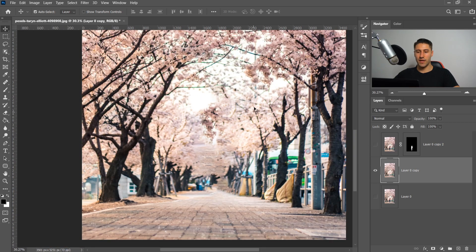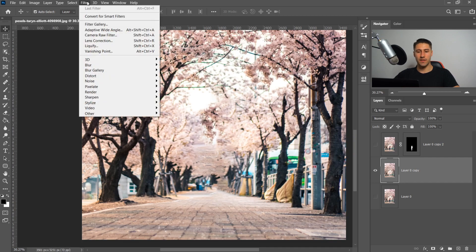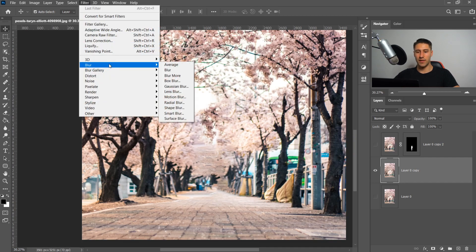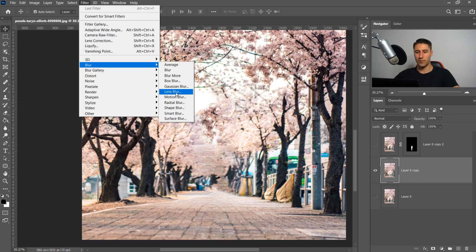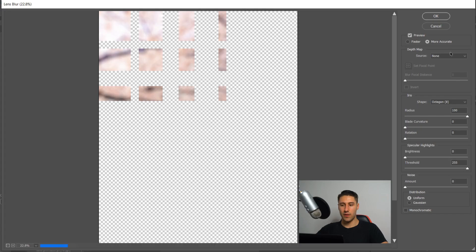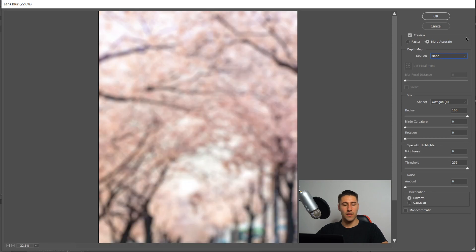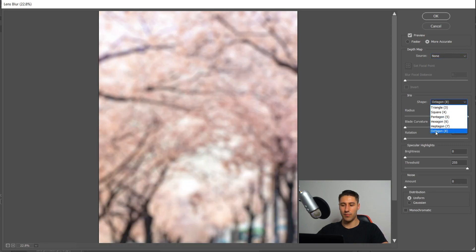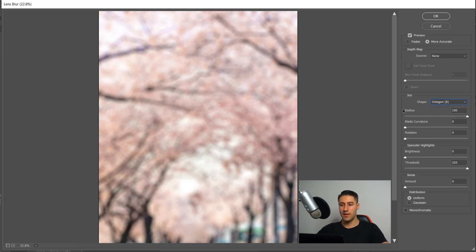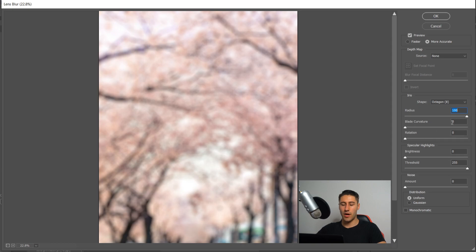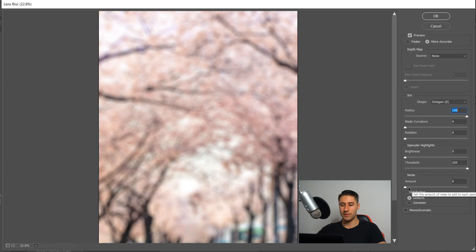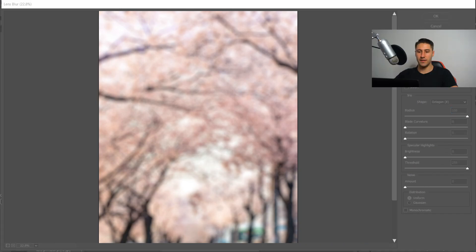Once you've done that, go up to filter. In here, go down to blur and then go to the one that says lens blur. Once you've got that one, you'll have a bunch of options. The one we're going to focus on is the shape. I've gone with the bottom one which is octagon. Set the radius to 100. You can edit the other options but I'm going to leave them as normal. Once you've done that, press OK.